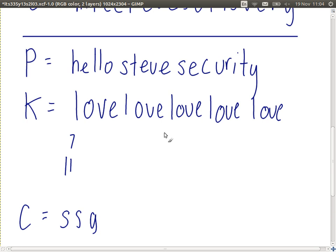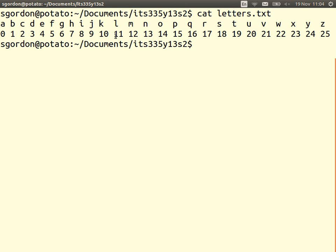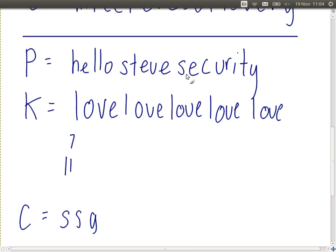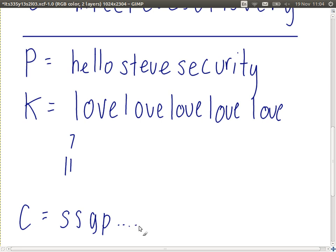For the fourth letter: L is plaintext, E is the key letter. L is 11, E is 4. 11 plus 4 is 15 — the ciphertext letter is 15, or P. It's just the Caesar cipher, but the key letter is changing for each character of the plaintext. The user chooses a keyword — 'love' in this case — and the algorithm repeats the keyword to generate a key as long as the plaintext.